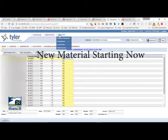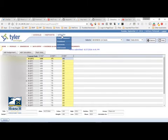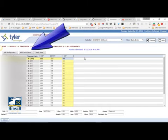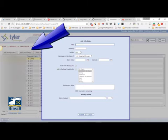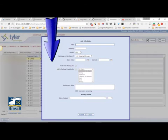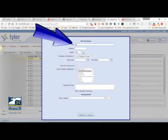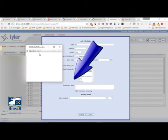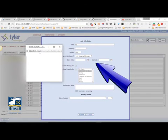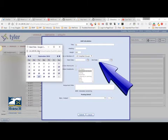Next, you want to add a calculation for what your final grade will be for the quarter. I'll call this Q1. Choose the start date — when the quarter started. For you that will be August 1st.